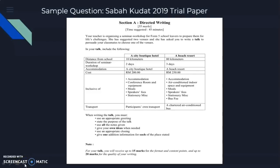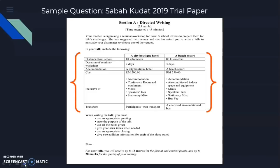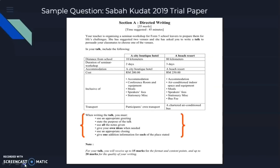Let's have a look at one sample question — the trial paper from Sabah 2019. This is how the question looks like: the title, 35 marks, time suggested 45 minutes. This is the instruction. In this section, all the content points are given. Here are some reminders for you to take note on when you write, and it also informs you the allocation of marks.